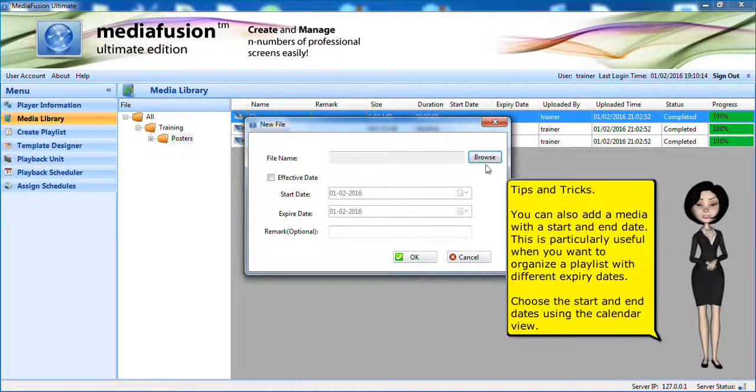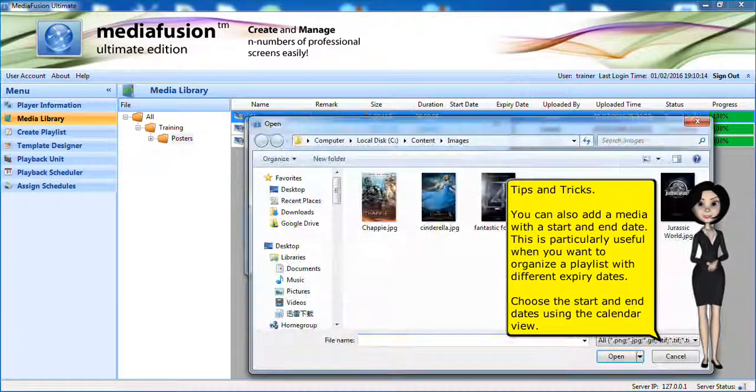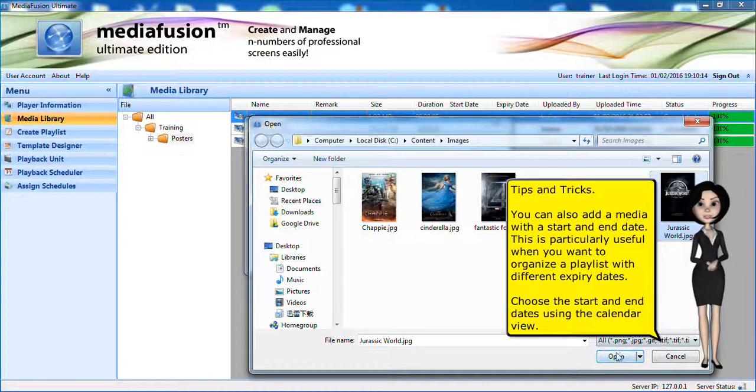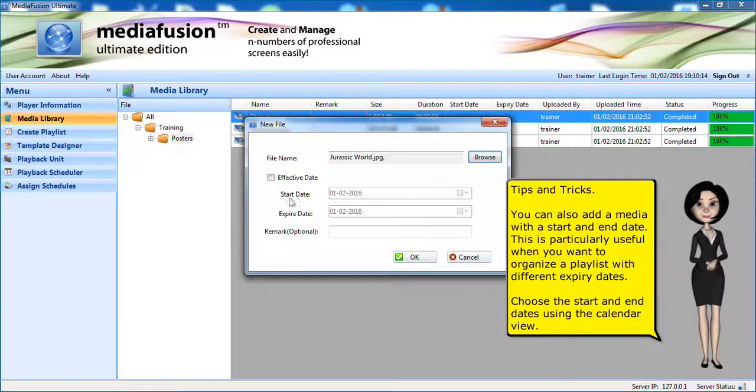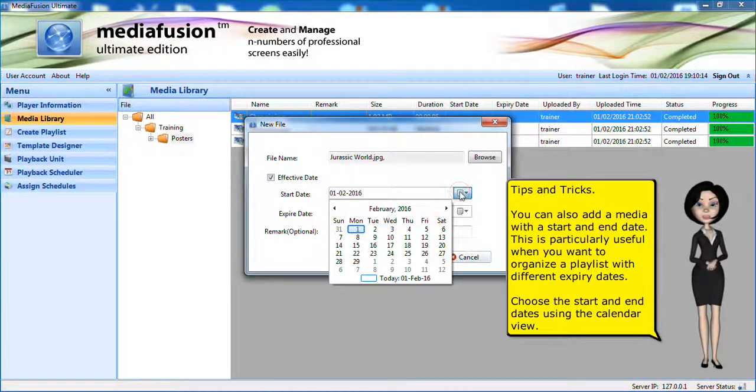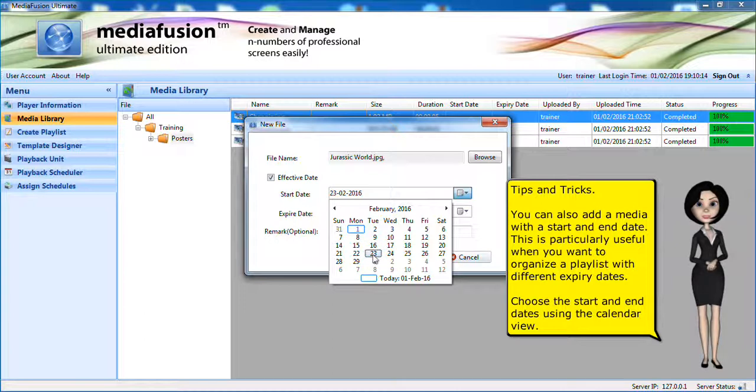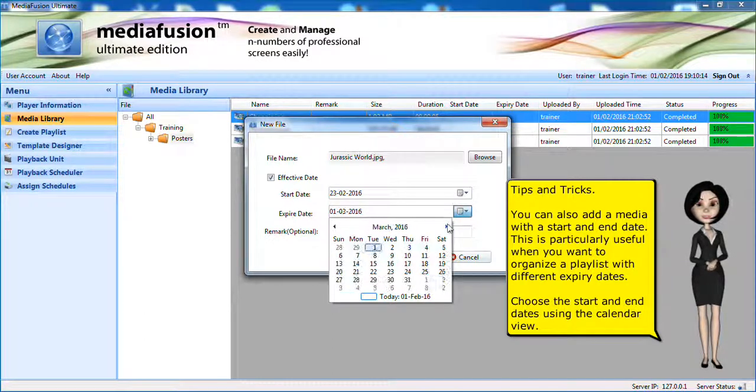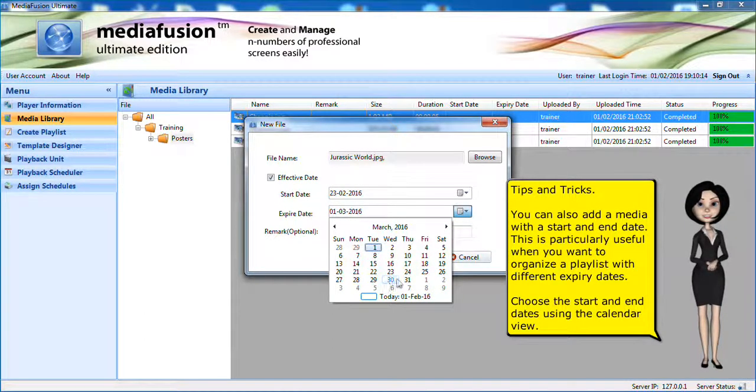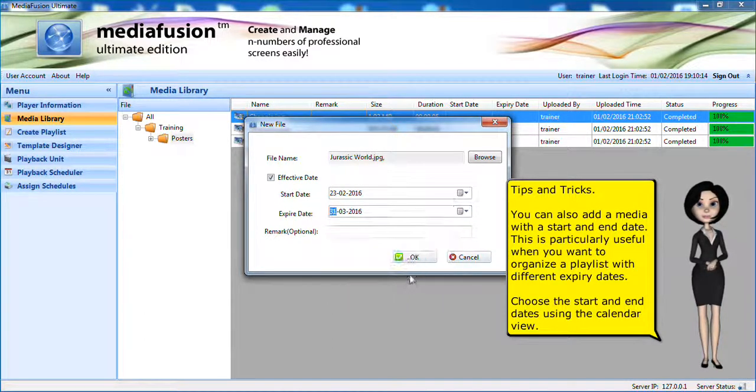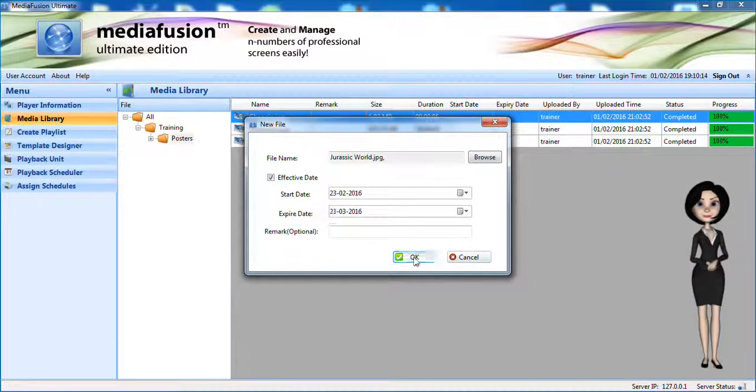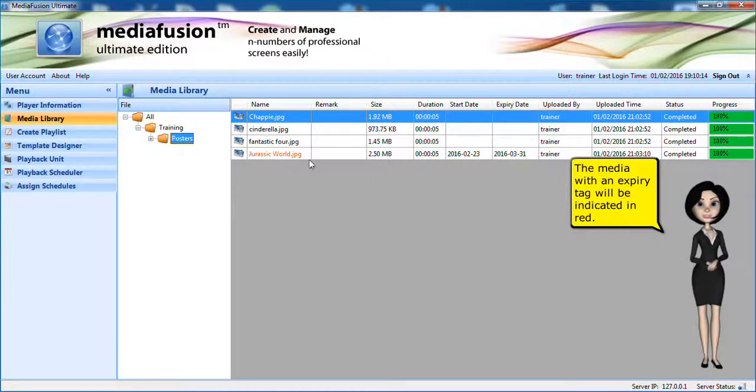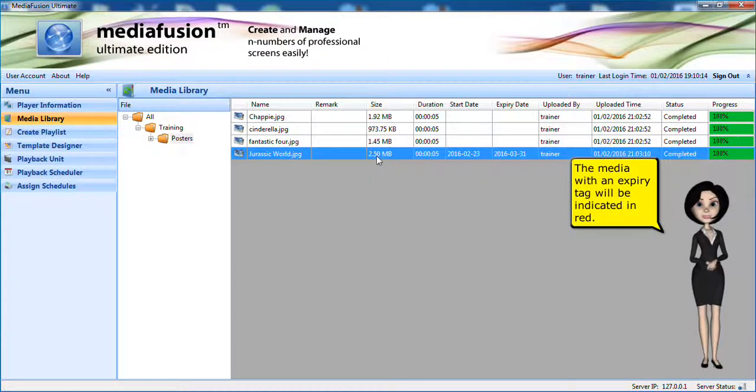Tips and tricks. You can add the media with a start and end date. This is particularly useful when you want to organize a playlist with different expiry dates. Choose the start and end dates using the calendar view. The media with an expiry tab will be indicated in red.